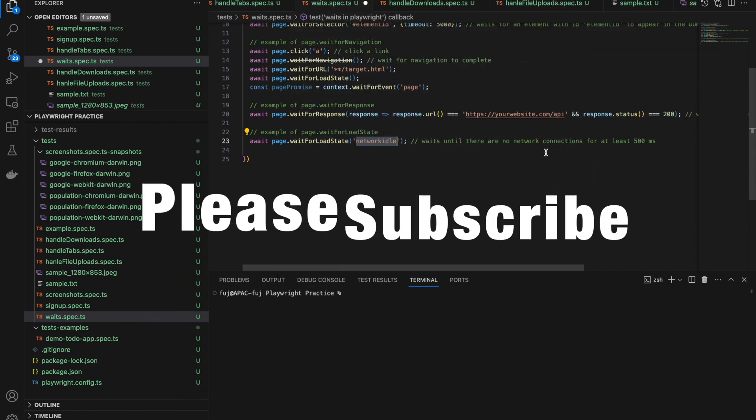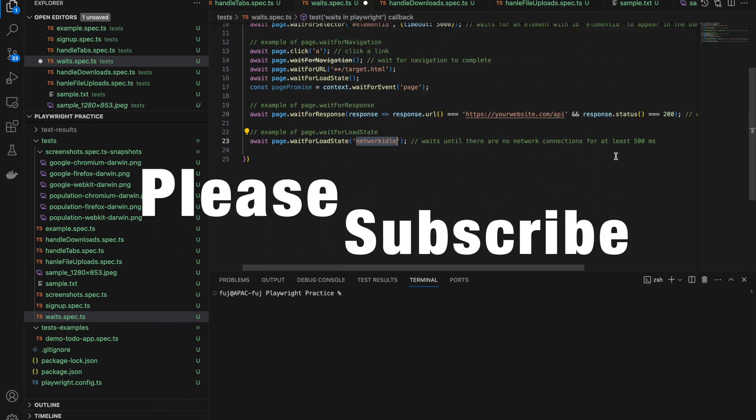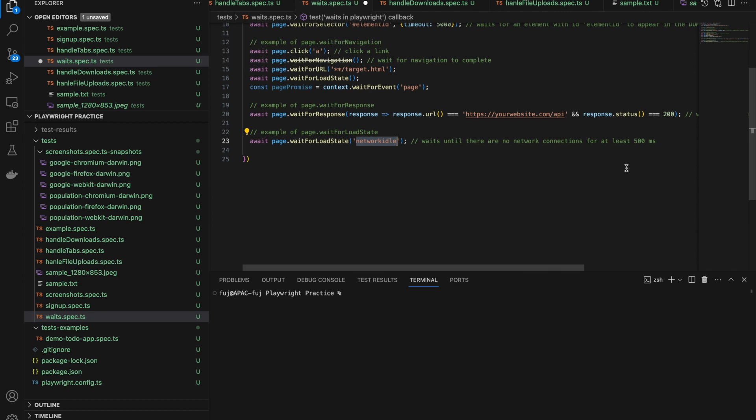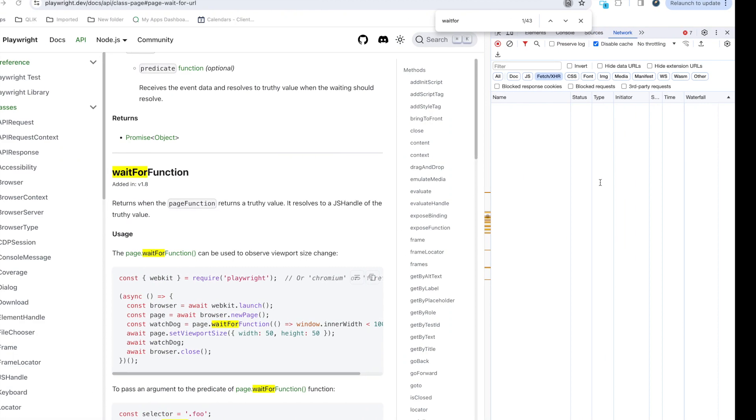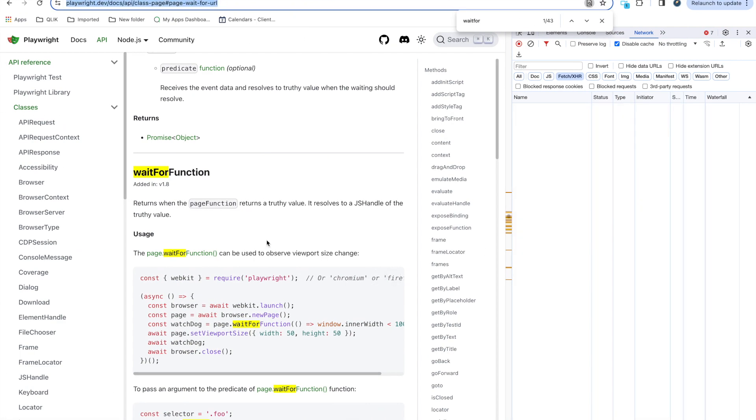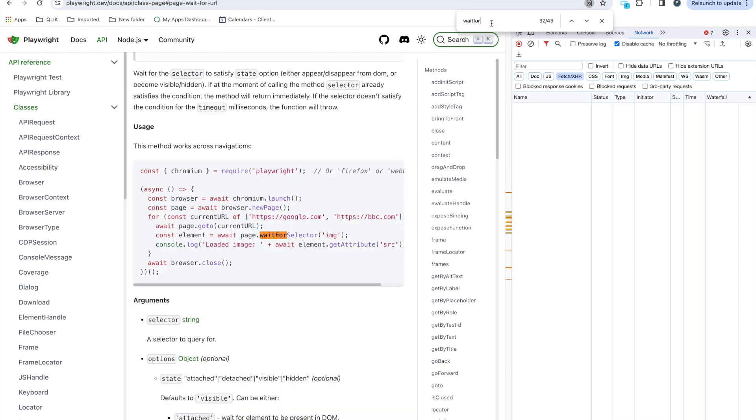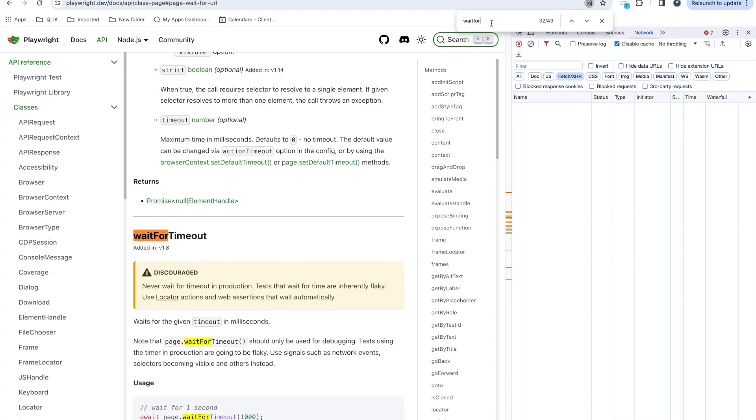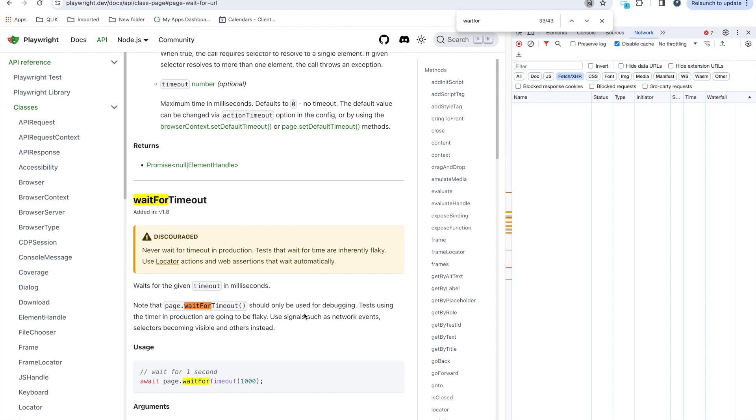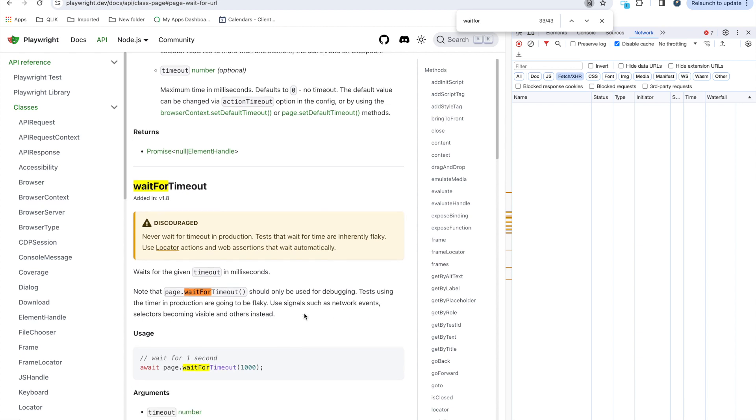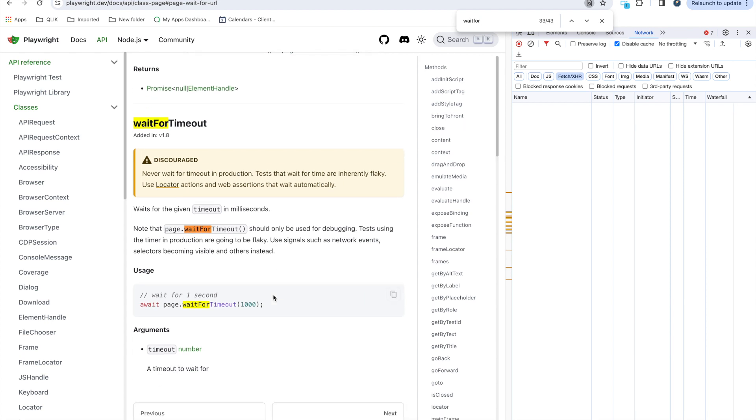This network idle that we already talked - waitForLoadState - waits until there are no network connections for at least 500 milliseconds. Apart from that, if you search for wait you get waitForFunction, waitForSelector we already used, waitForTimeout. Here they already have never wait for timeout in production, so you should not use this in production. But if you don't have any other option you can use that. If you're practical and contributing to frameworks, you know we have static waits but we try to avoid as much as we can.